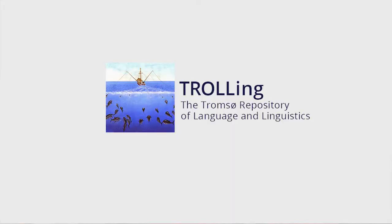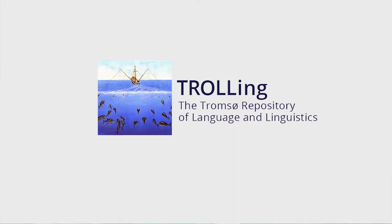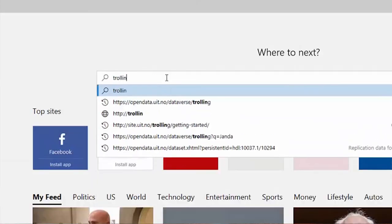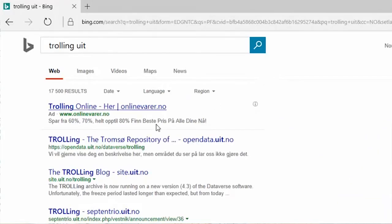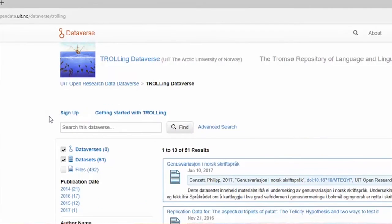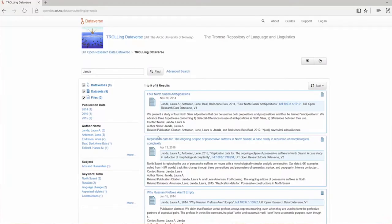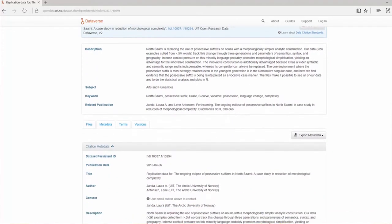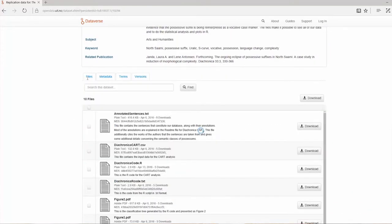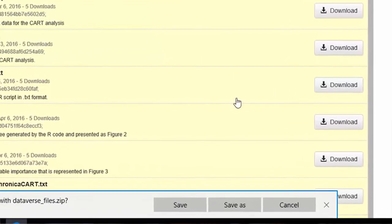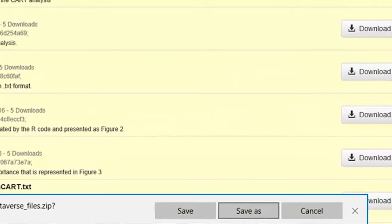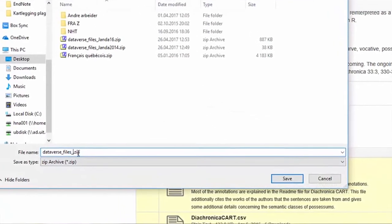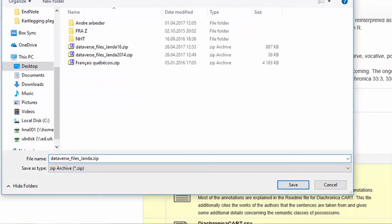The nice thing about having a resource like Troling is that it really forces me to upload all of my data in a place where I can find it again and show other people where to find it. If I've gone through the exercise of annotating it in a way that's clear even for somebody who doesn't know me, then hopefully it will also be clear for me when I go back to that data. It's way easier nowadays to go to Troling, find my own data and code, and know it's always there and safe.